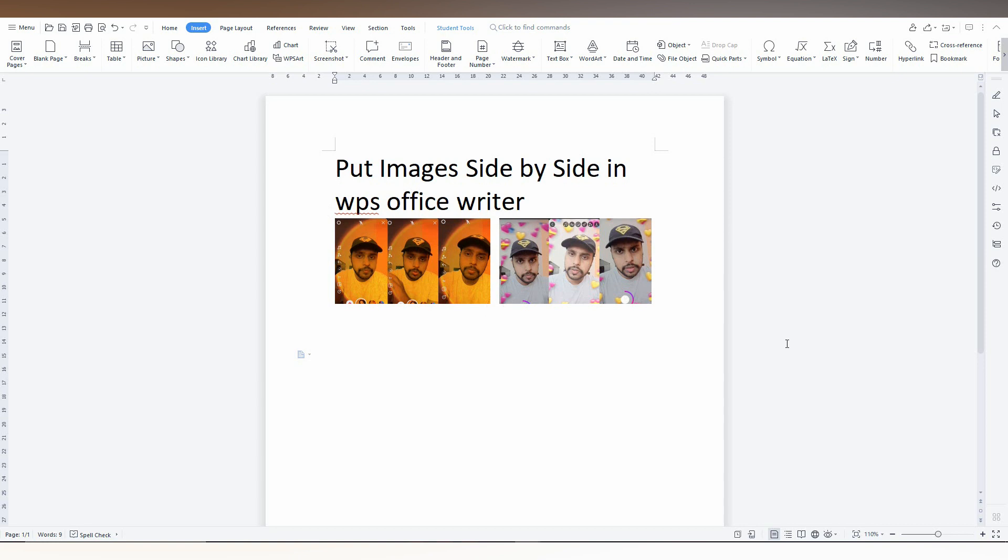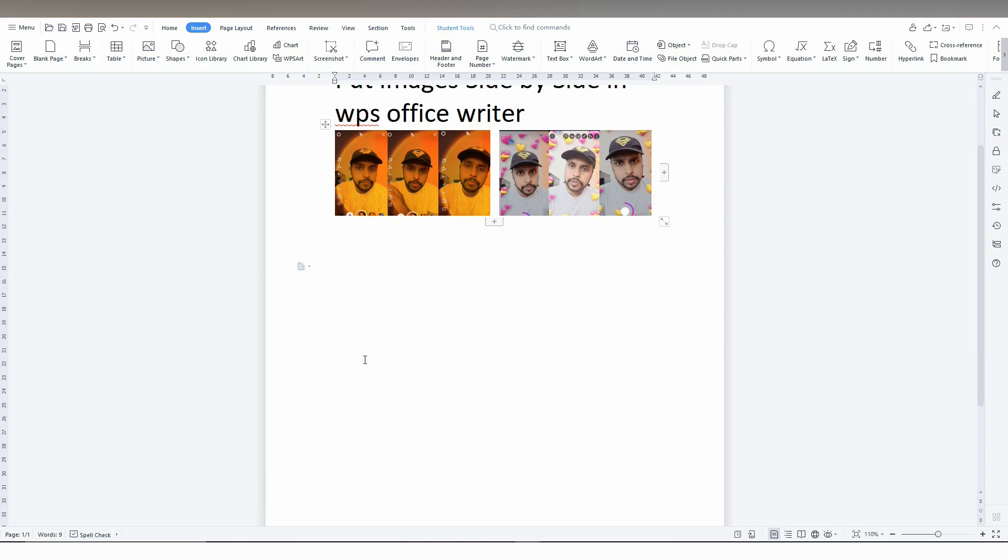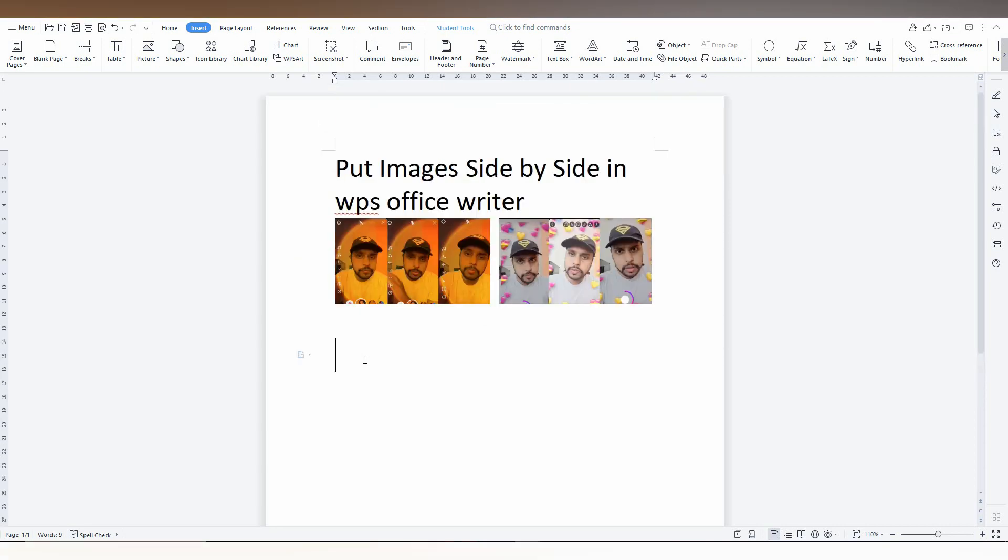Now you can see the images look side by side with equal spacing. You can use this option to insert images side by side in WPS Office Writer. I think this video helped you a lot.